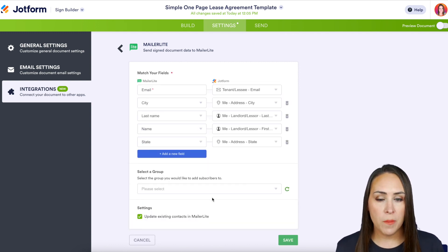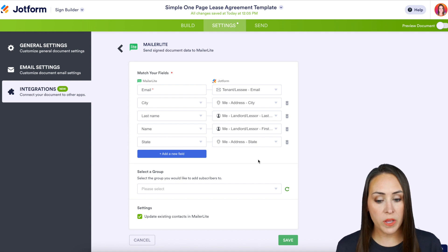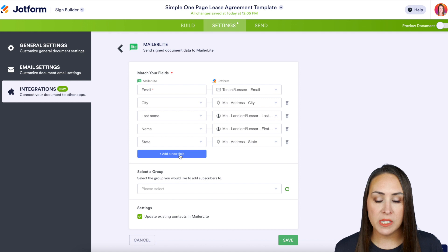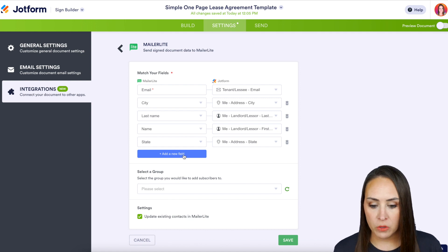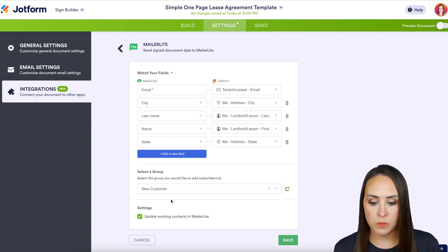JotForm does a really good job of mapping which fields should go where. I'm just going to do a quick check to ensure everything is correct — we have their name and their email. If we need to add any other fields, we can choose the 'Add a New Field' option. Now I need to choose a group that I want them to be added to — I'm going to choose my 'New Customer' group and then save.